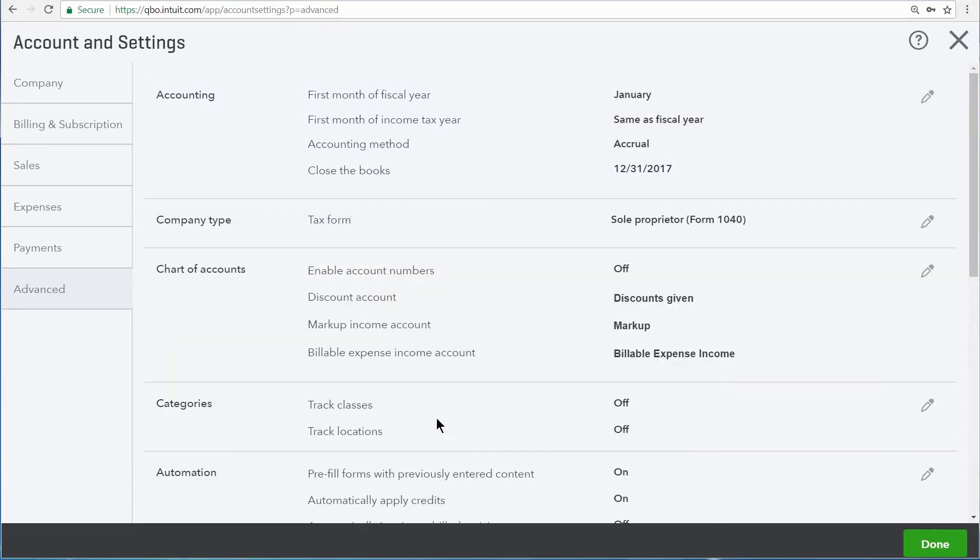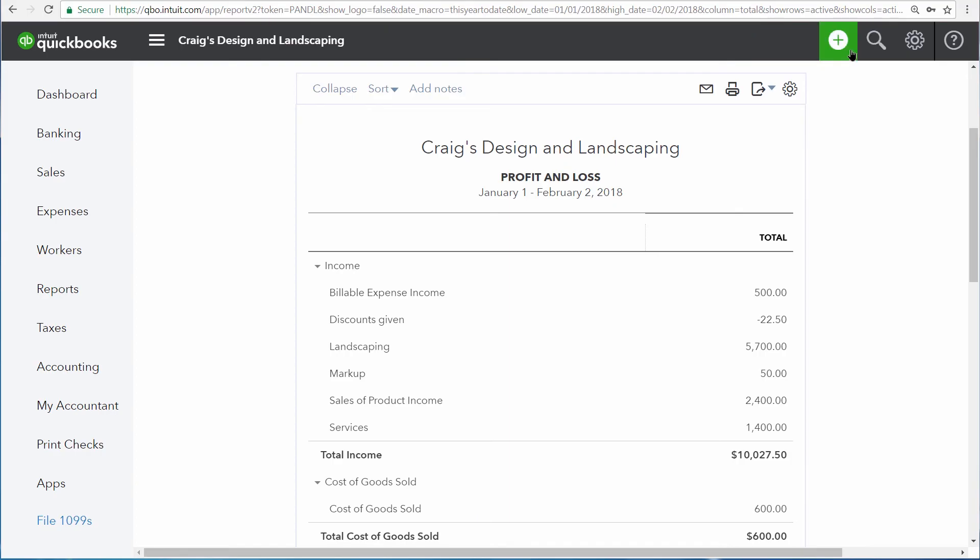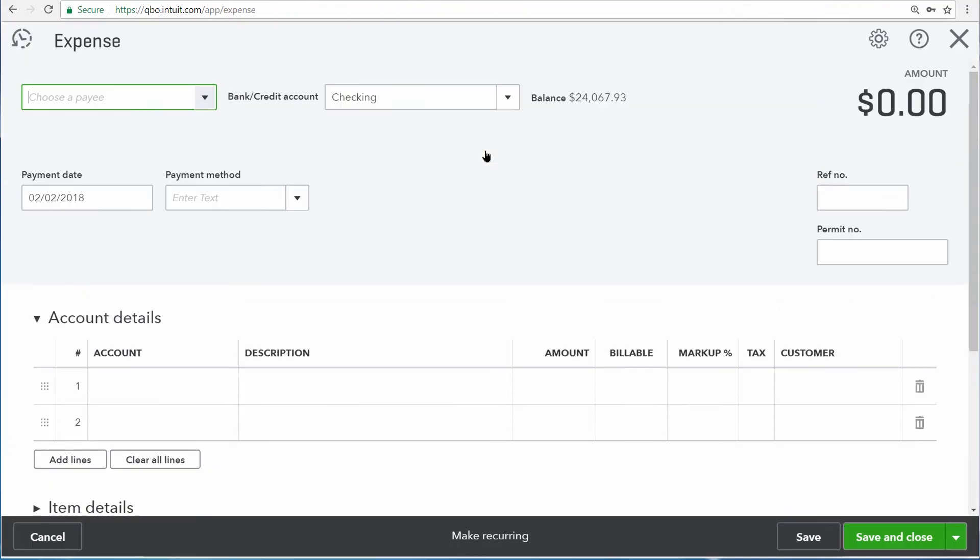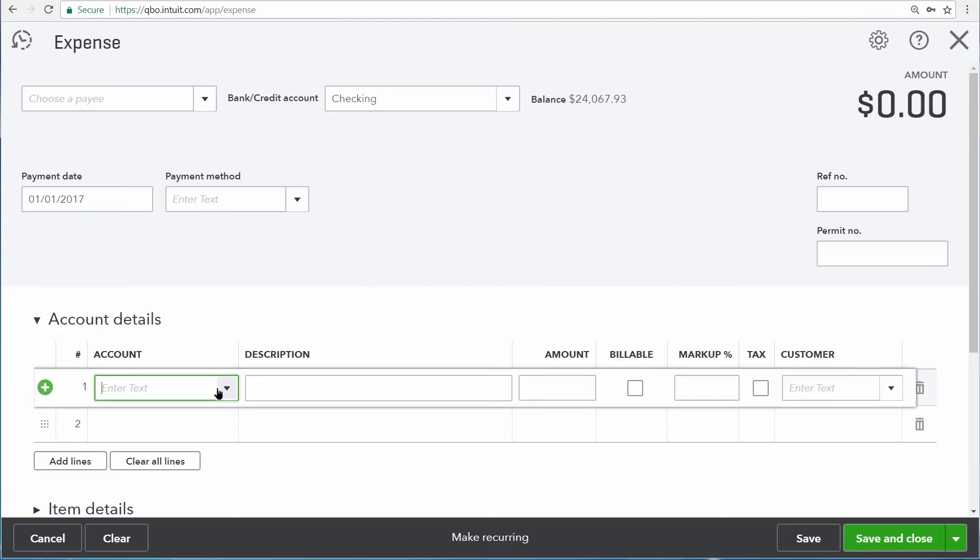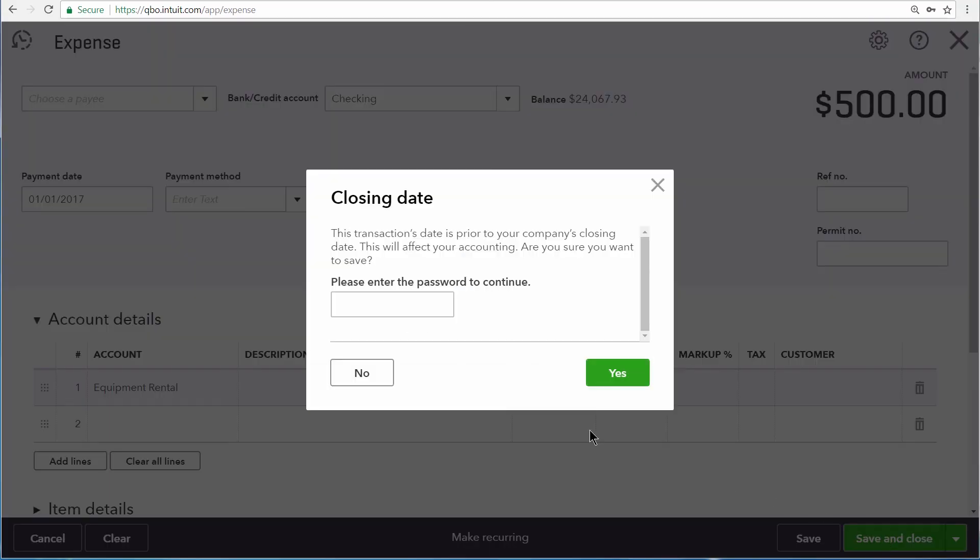Now let's save this and close our settings. Now if you try to change a transaction with a date on or before the closing date, or enter a new transaction that has a date on or before the closing date, you receive this window that requires you to enter a password.